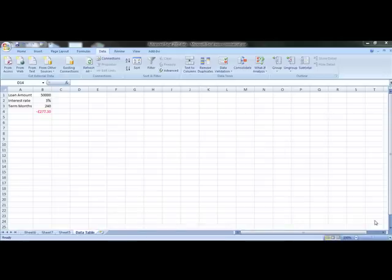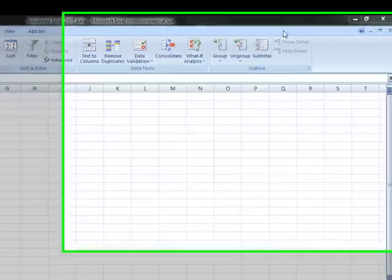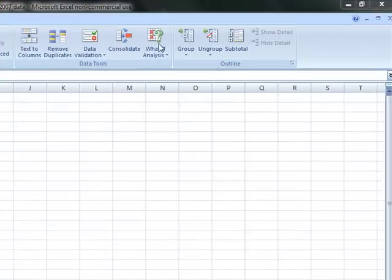In this video lesson we're going to have a look at data table. Data table is a part of the what-if analysis that makes spreadsheets really powerful.